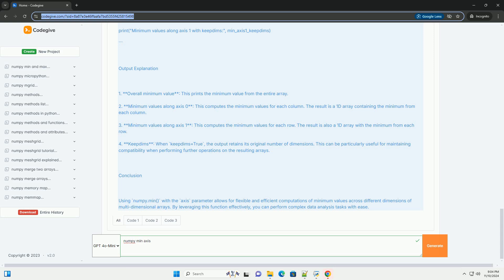For keepdims, when keepdims equals true, the output retains its original number of dimensions. This can be particularly useful for maintaining compatibility when performing further operations on the resulting arrays.